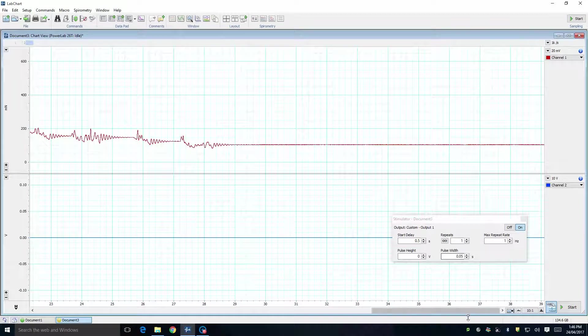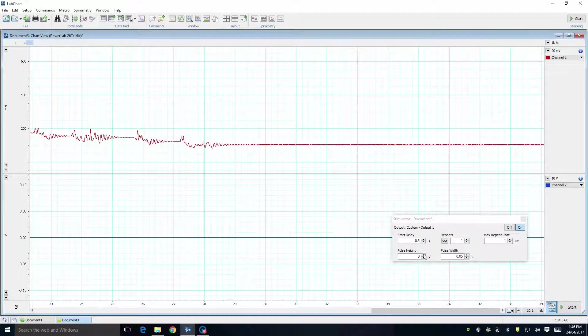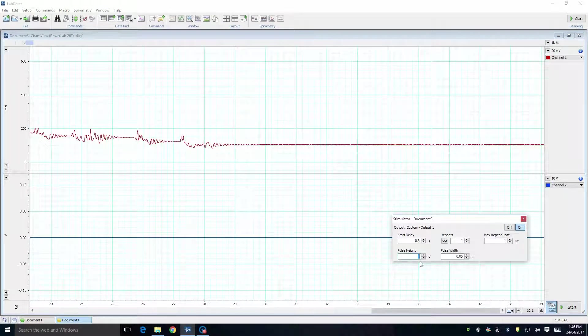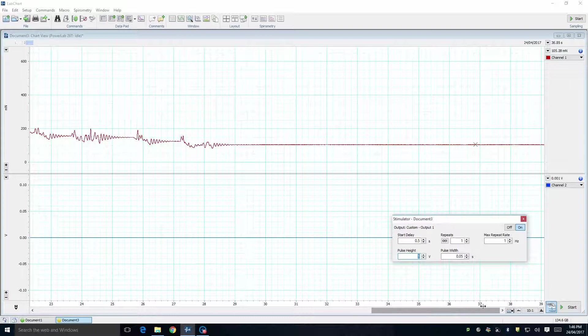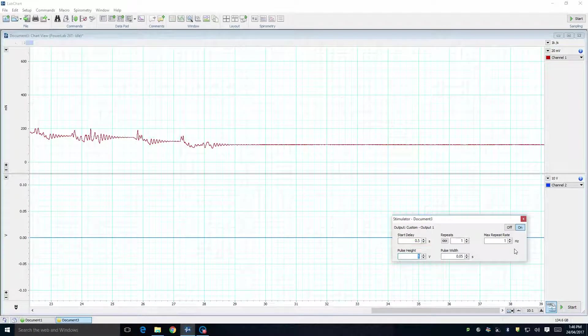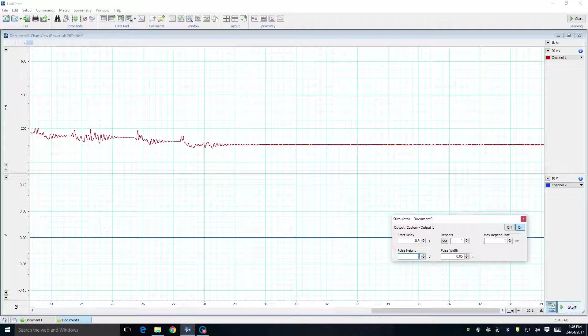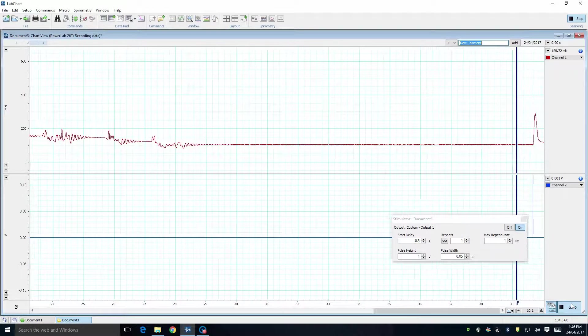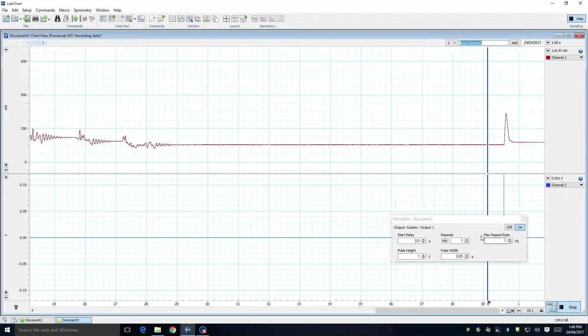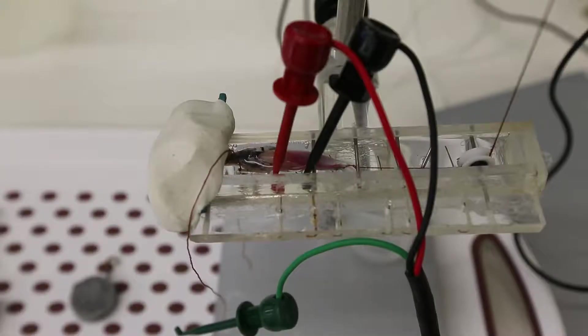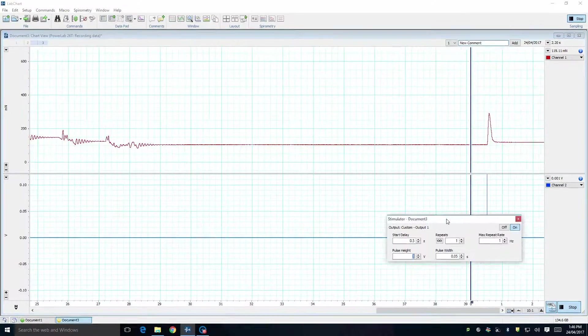Now, to get a response, set the stimulus strength to something above zero. In this example, I have set the stimulus to one volt, which will generally give a good response. When you click start, the stimulus will be applied, the muscle will twitch, and a response will be seen on the screen.